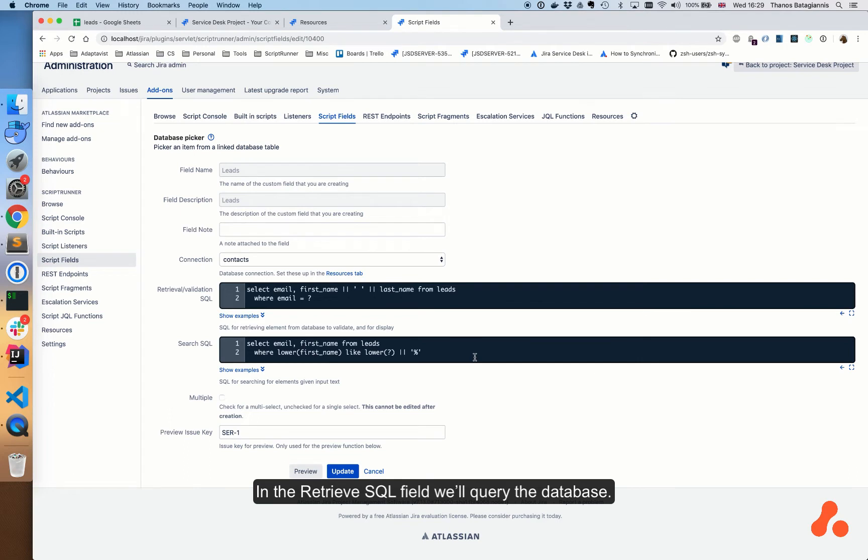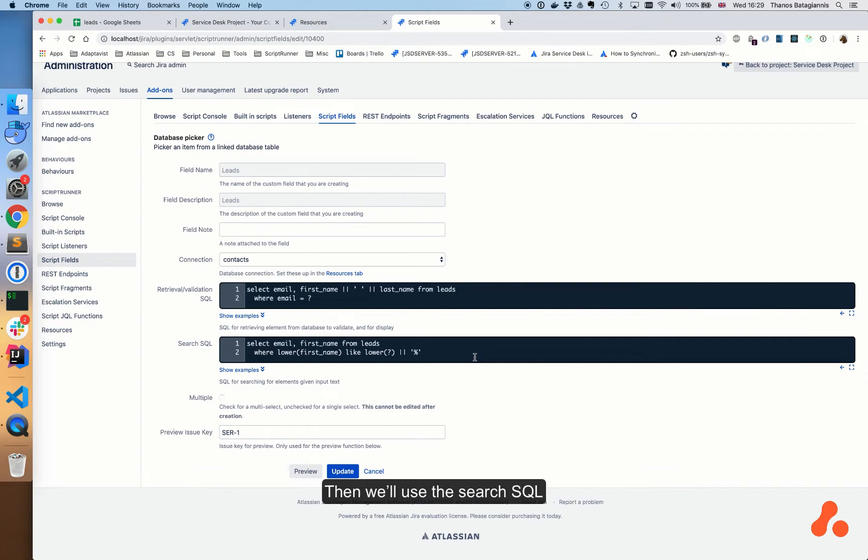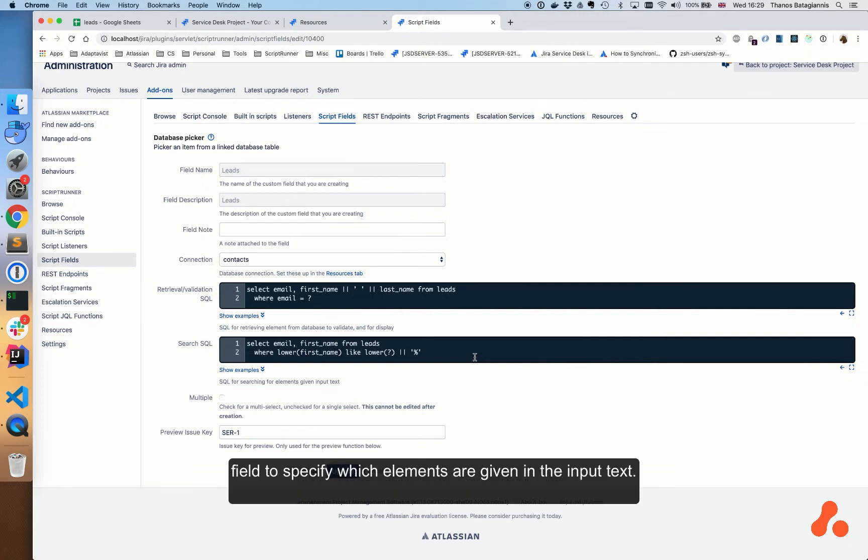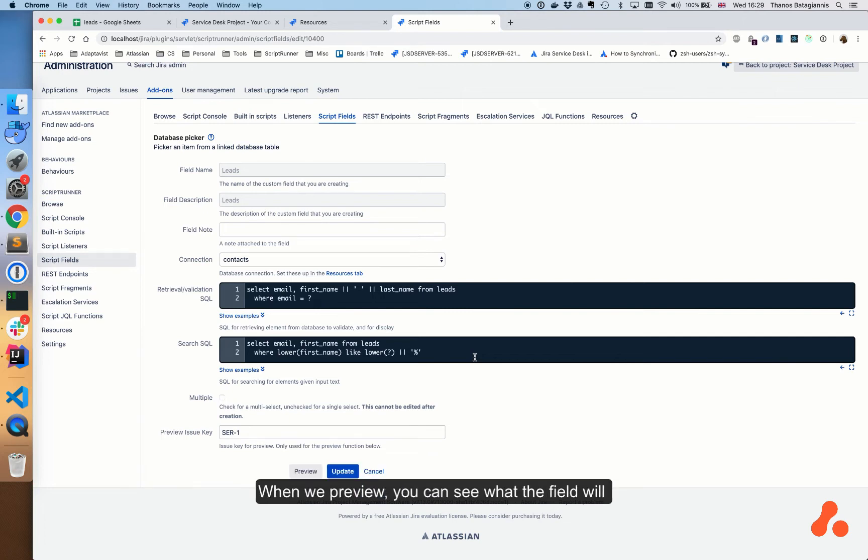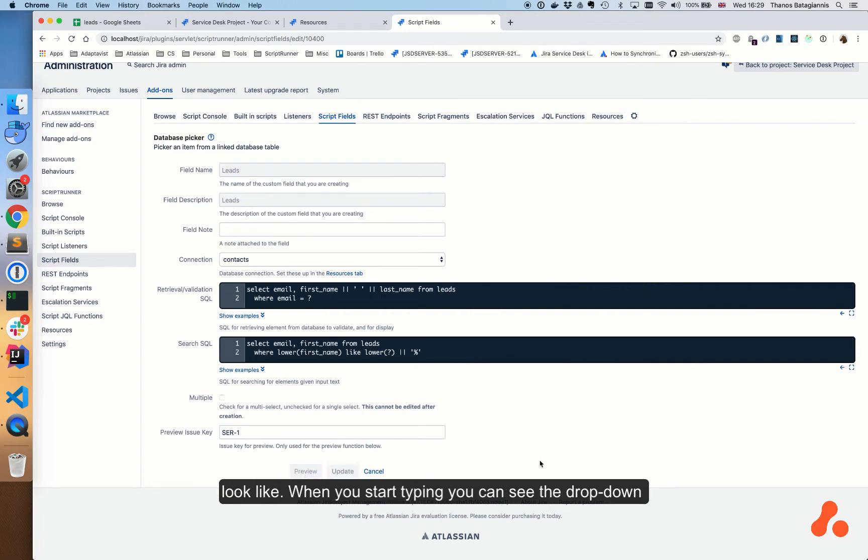we'll query the database. We need this to validate and display the information. Then we'll use a search SQL field to specify which elements are given in the input text. When we preview, you can see what the field will look like.